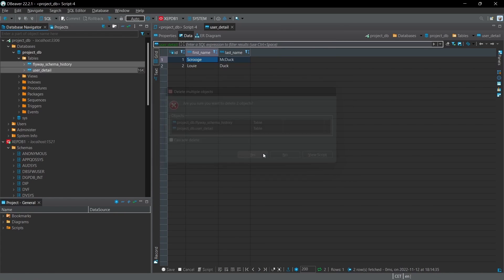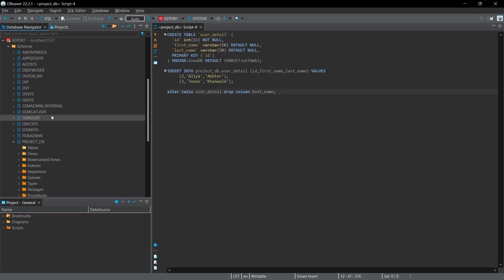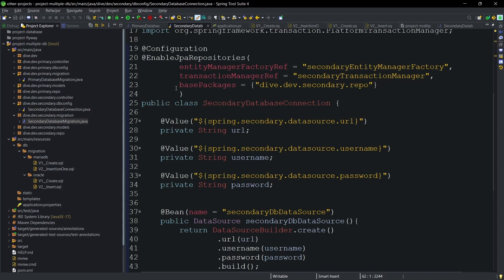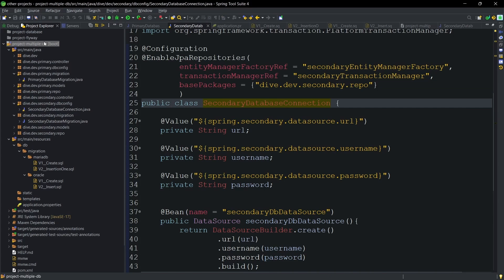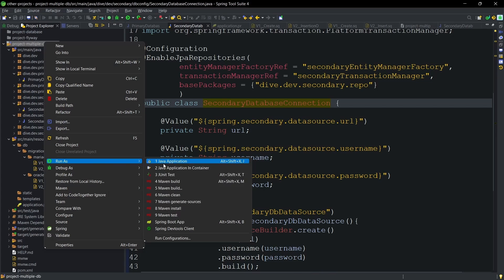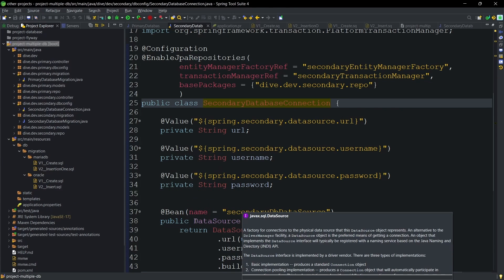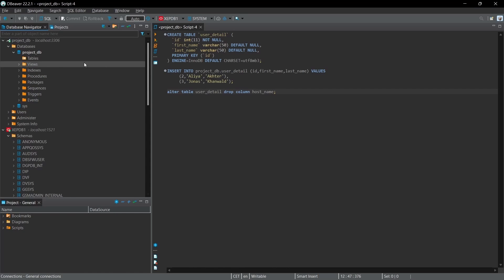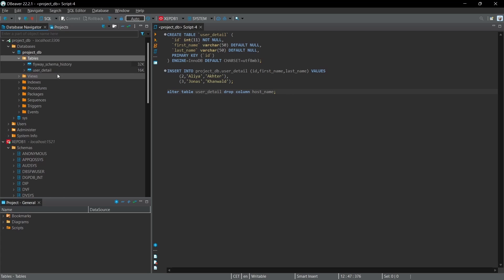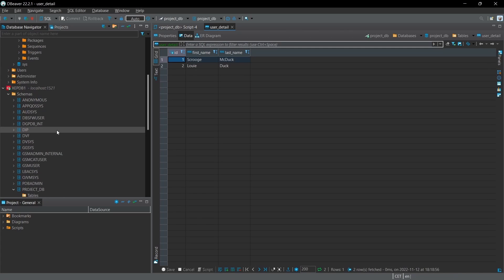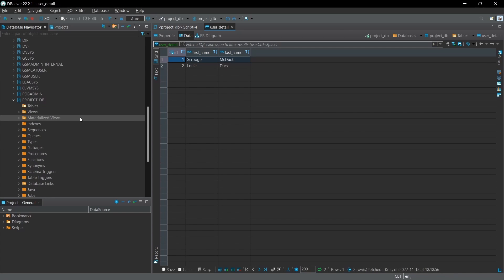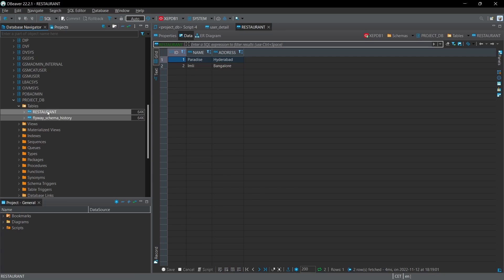After deleting the tables and starting the server again, you can see the tables are created and the entries are also created successfully.